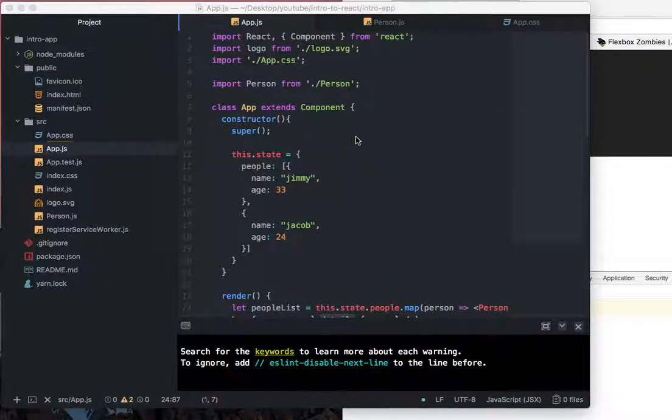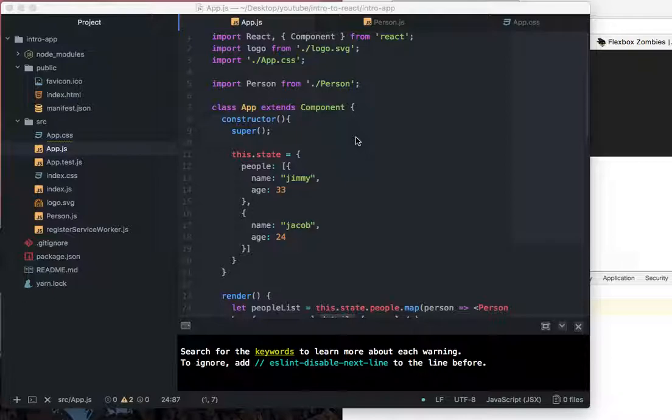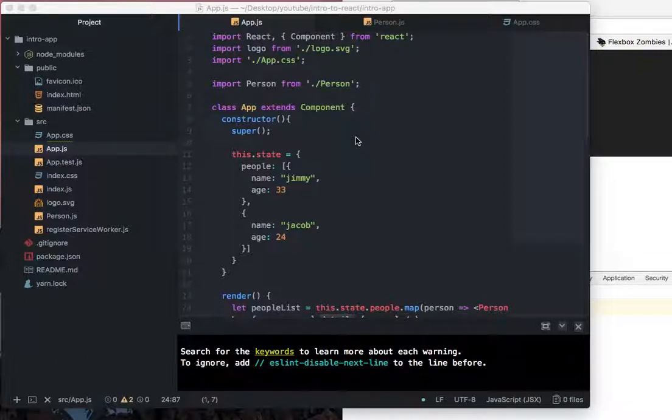In this video, we are going to talk about forms and how to set the state of a component. We're not going to do that with a parent and child, we're just going to do it in one component and then in the next video, we're going to talk about that in more detail and how to set that up with a parent and a child component.